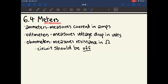Chapter 6.4 is about meters — the different devices you use to measure components of a circuit. An ammeter measures current in amps. A voltmeter measures voltage drops in volts. For both an ammeter and a voltmeter, your circuit should be on, because you can't measure current or a voltage drop unless the circuit is running. For an ohmmeter, it measures resistance in ohms and your circuit should be off, because the ohmmeter runs its own current through the resistor to find out how much resistance there is.